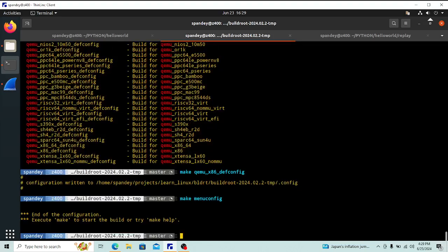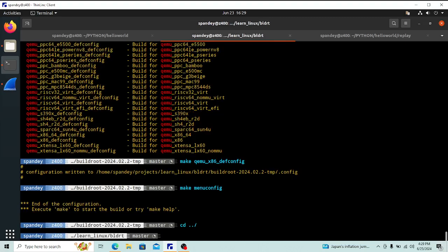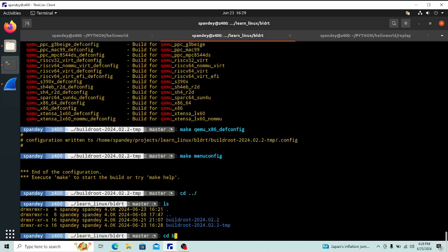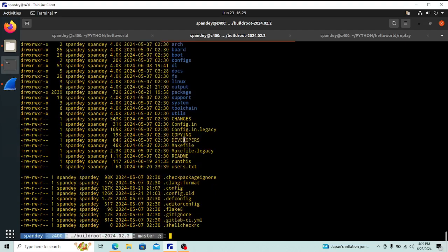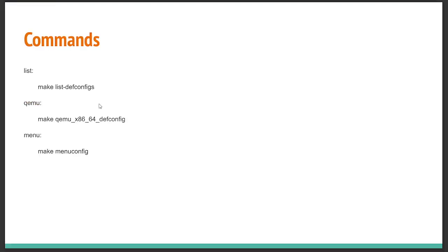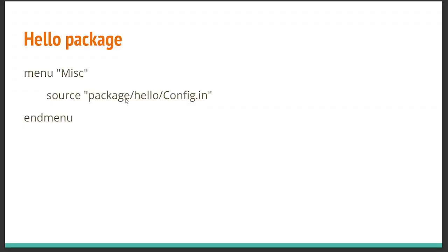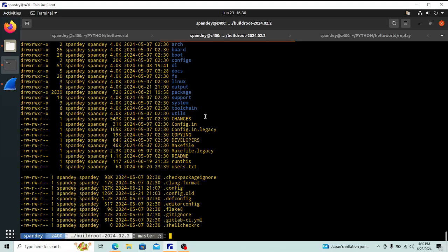Those are the simple things I wanted to show. Now I'm going to go back up to the actual folder where we're doing all the builds. We're now in the real folder where I've already done a bunch of work. Let's dive into something I called the 'hello package' — it's a way to compile some C code and inject it into Buildroot.